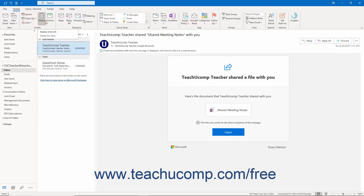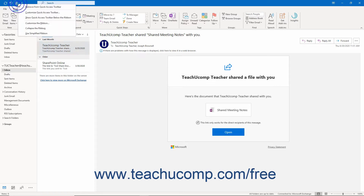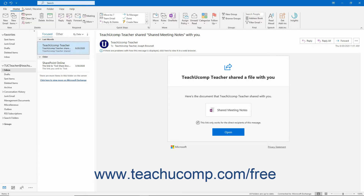To remove a button you have added to the Quick Access Toolbar, right-click the button to remove in the Quick Access Toolbar. Then select the Remove from Quick Access Toolbar command in the pop-up menu that appears.